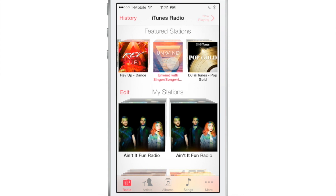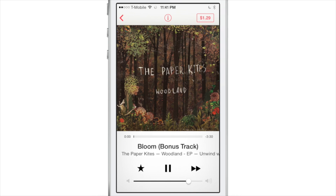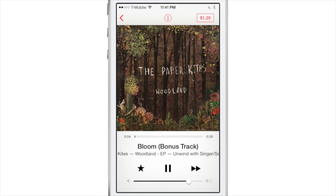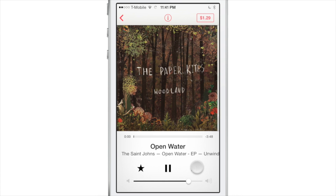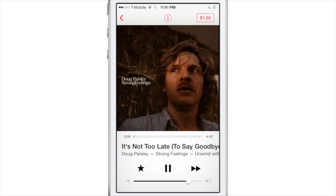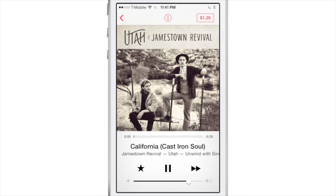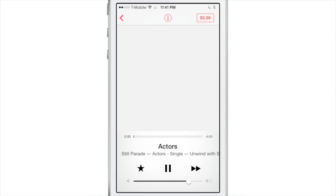What's up guys? It's Jeff with iDownloadBlog. I just recently started using iTunes Radio when working on the Ultimate iOS 7 Music App Guide and I have to say I really like it. I've never really used it before but I really like it. It's great for discovery and it has a pretty large selection of tunes.